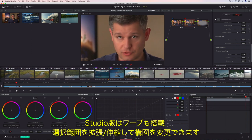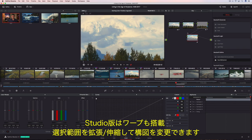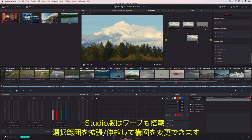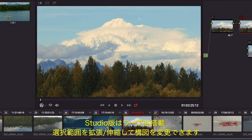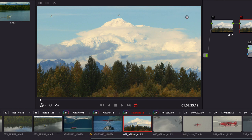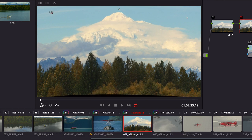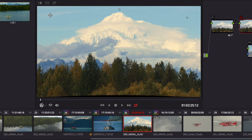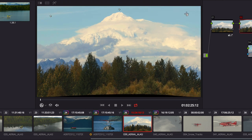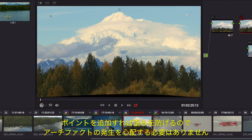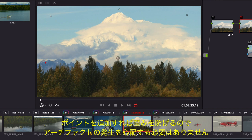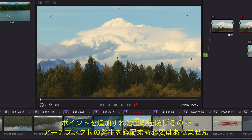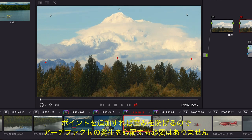DaVinci Resolve 14 Studio also includes a new warper tool, allowing you to add points in a frame to pull areas into alignment or push areas out of frame. Additional points can protect areas that you don't want warped, so you get the shot you want without unwanted artifacts.